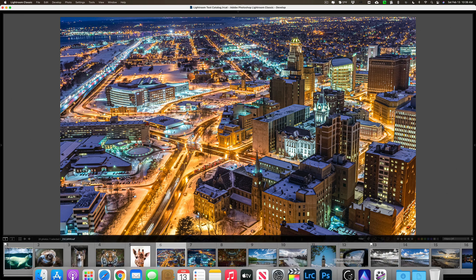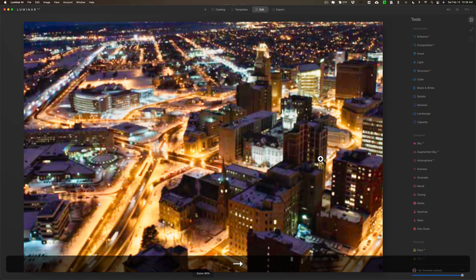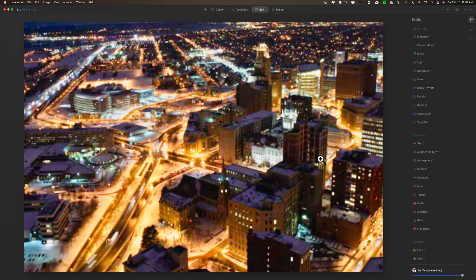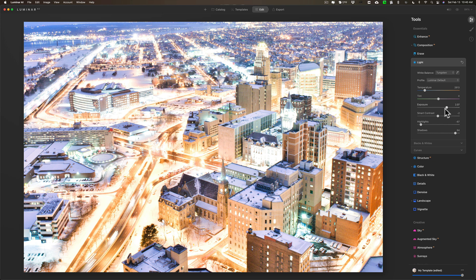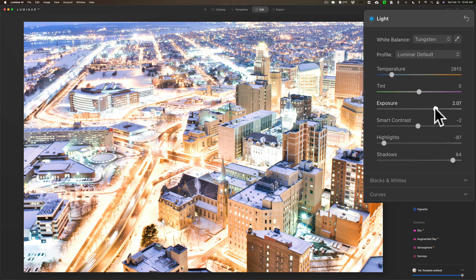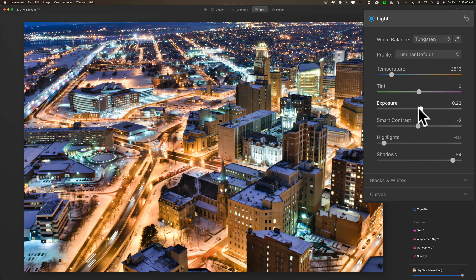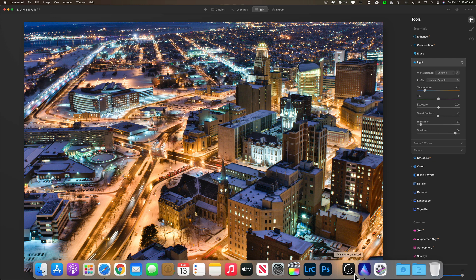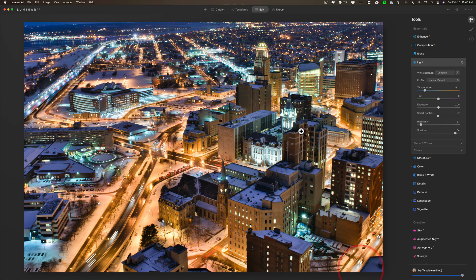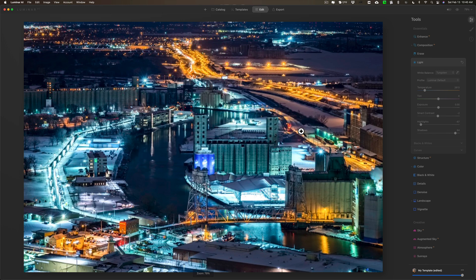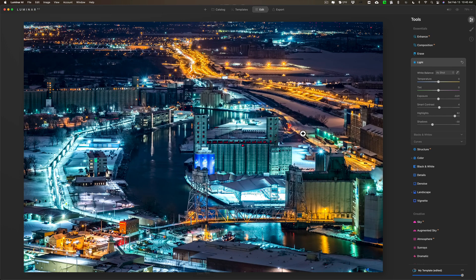Here is the HDR night scene. The Luminar version is really bright — exposure is at 2.07, so I'll bring that back down to zero. After fixing the exposure, it looks much better. The Lightroom version is a touch warmer overall, but still not too bad. We are converting between dissimilar catalogs, so Avalanche is doing a lot of approximation, which is expected.